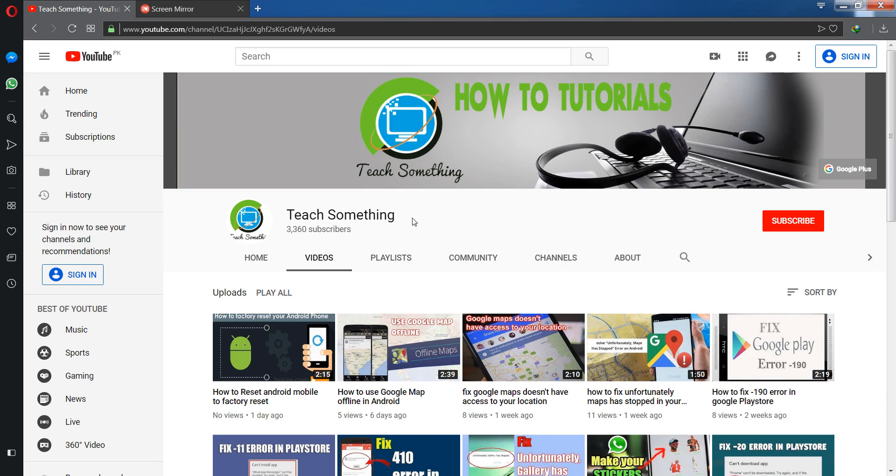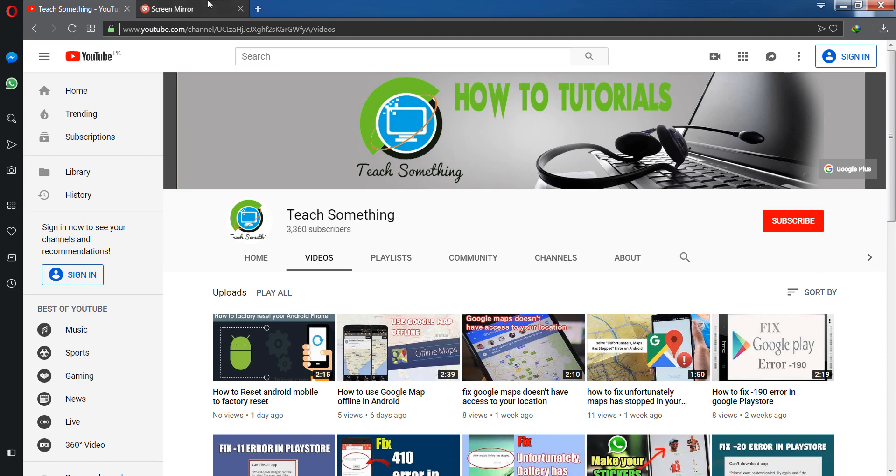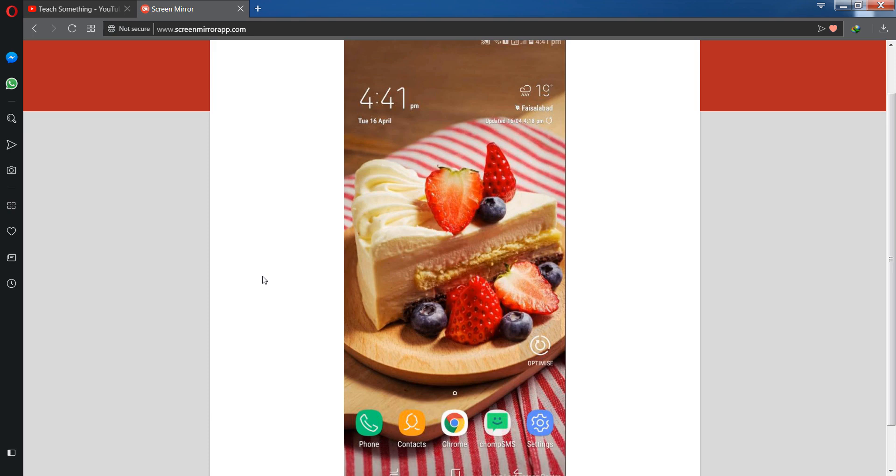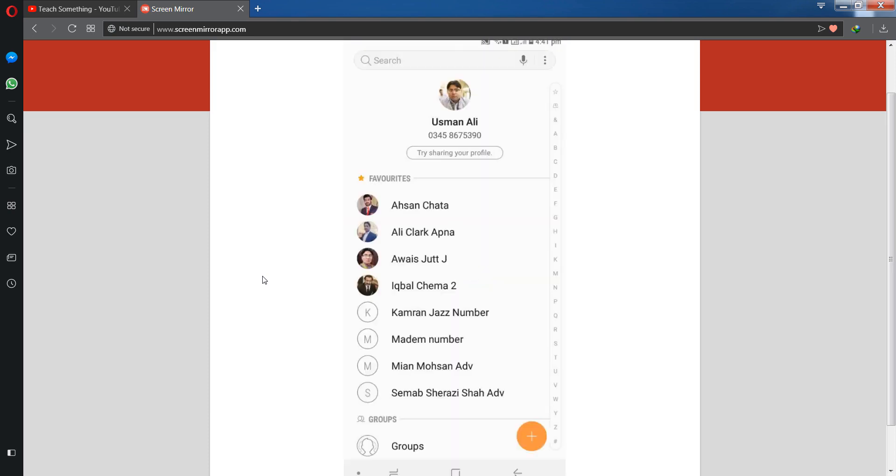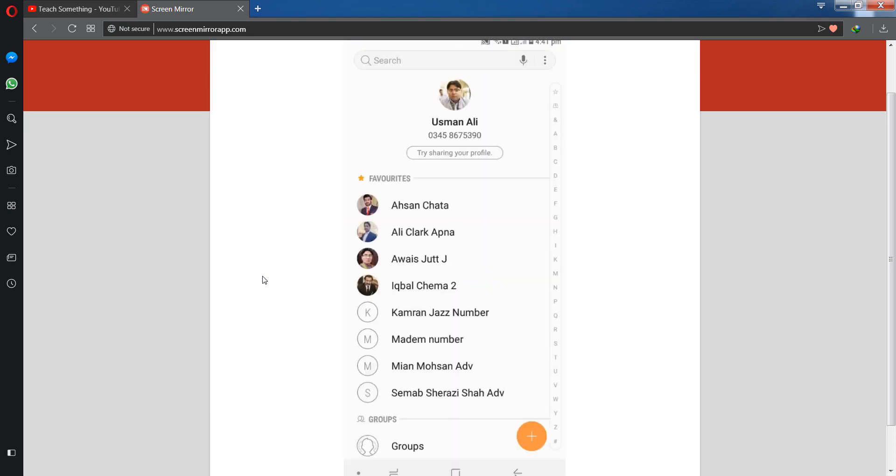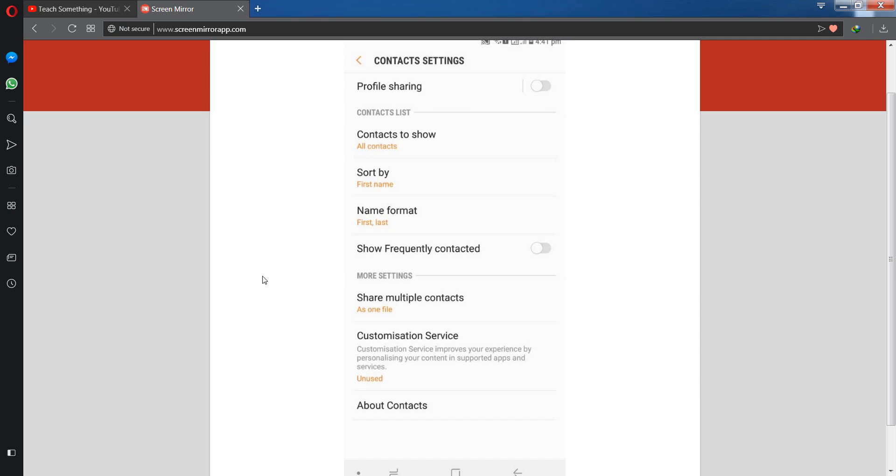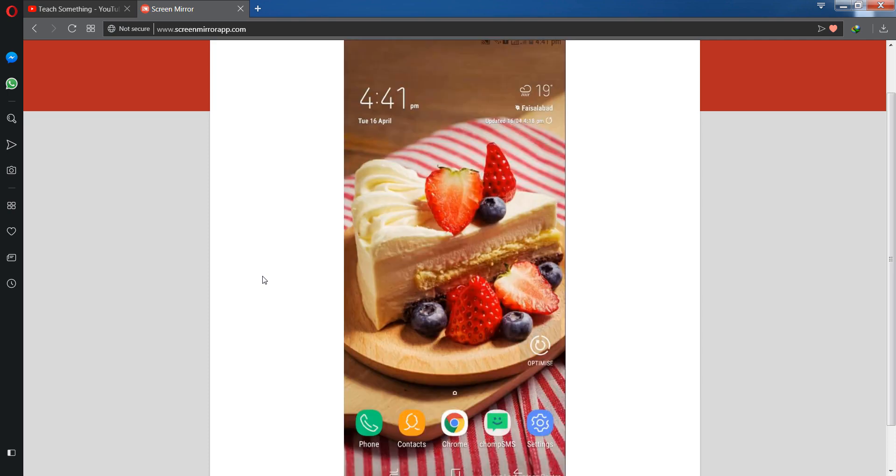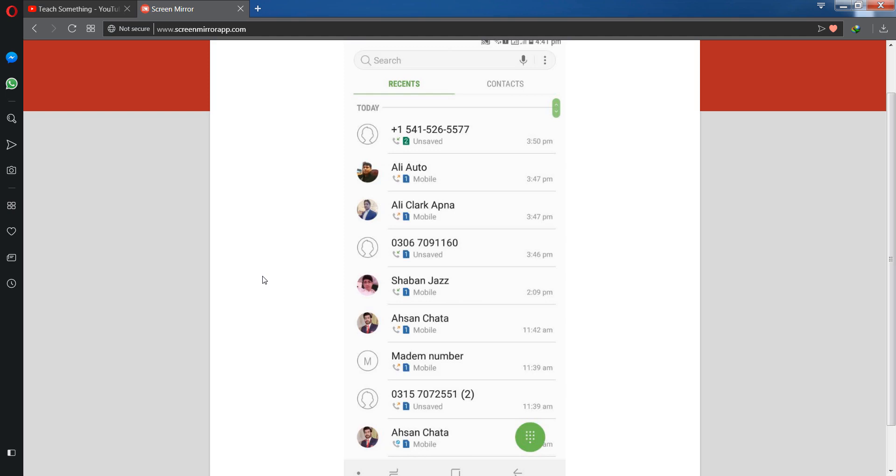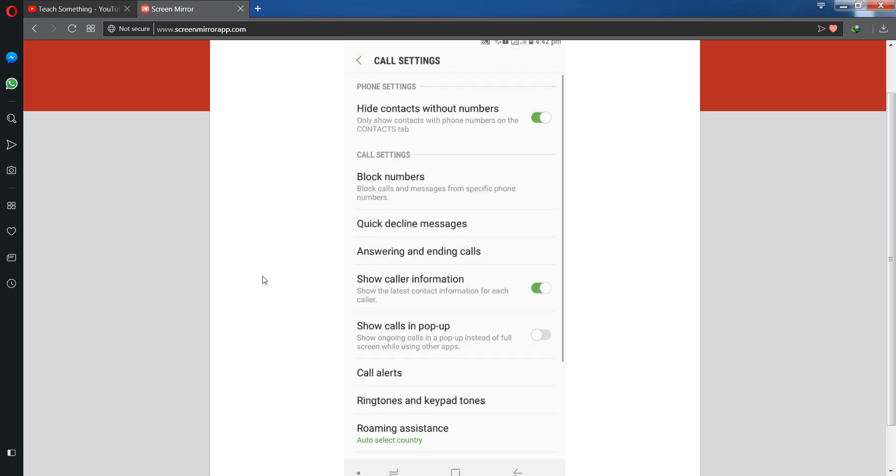So let's start. First of all, open your Android mobile phone. I want to block some mobile numbers for calling. First open your contacts and click on these three dots. Actually, open the dial pad and history section instead. Simply click on the three dots and then go to settings.